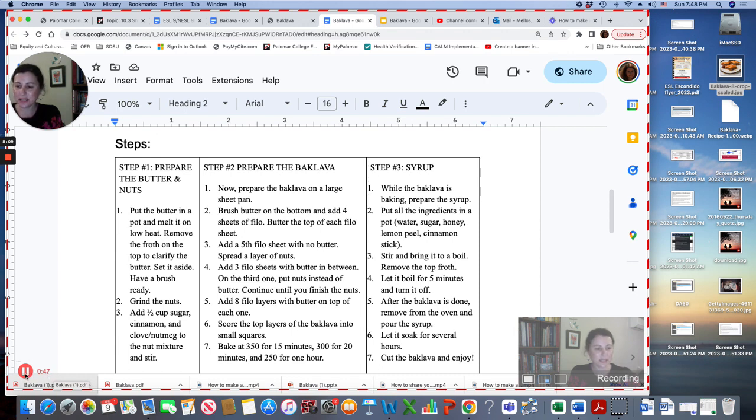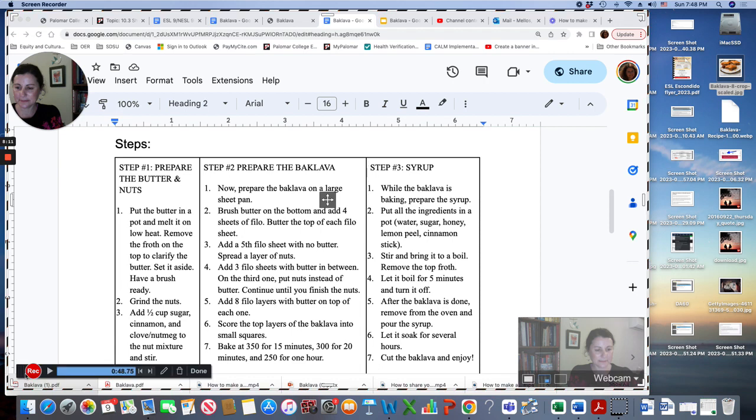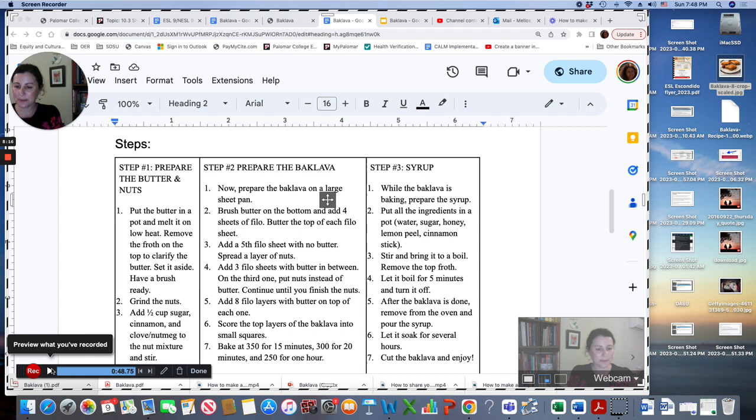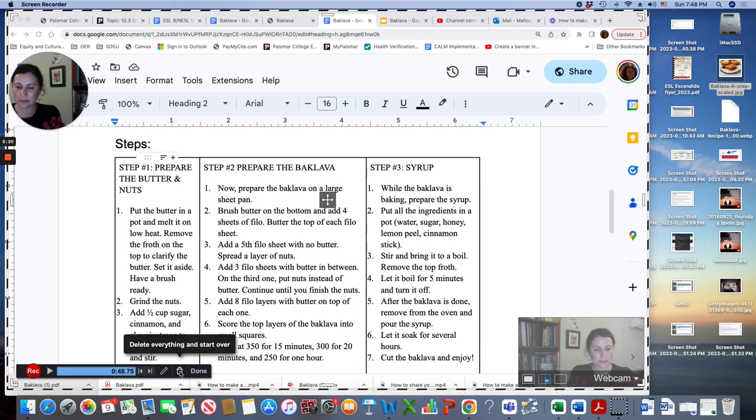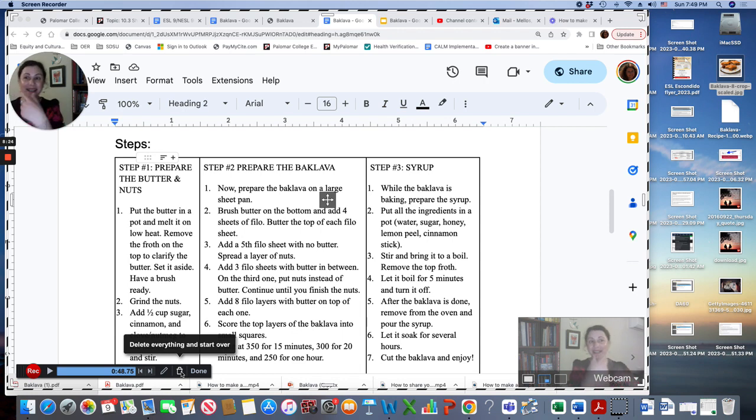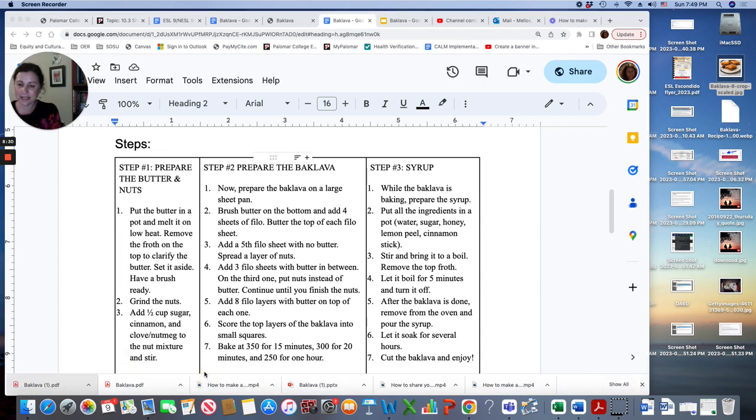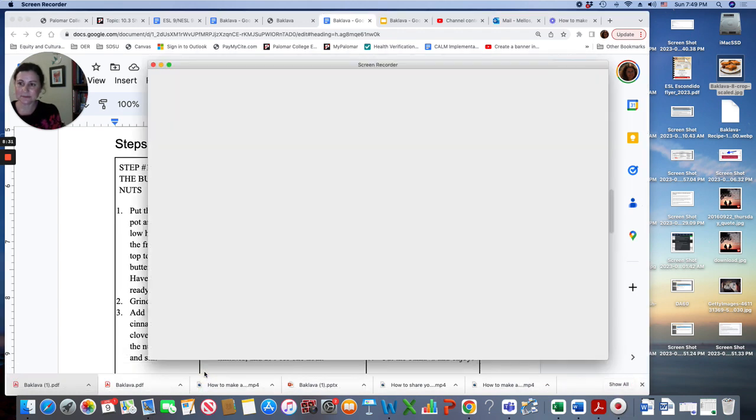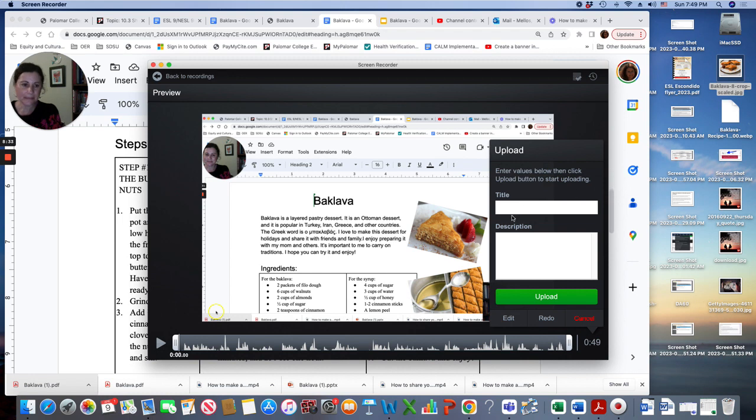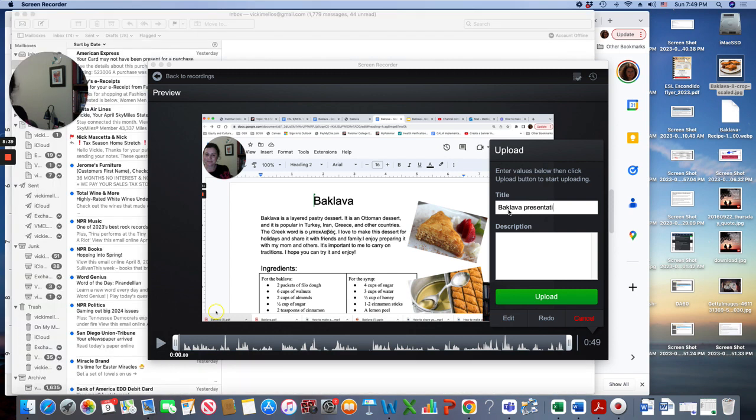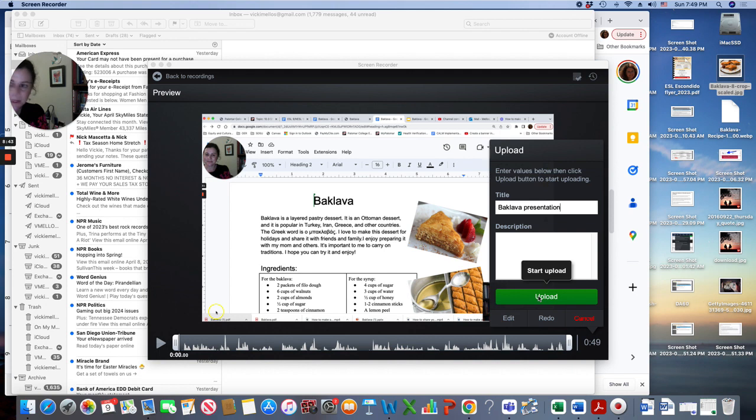You want your presentation to be three to five minutes. When you're done, click this button. You can play it to preview to see if you're happy with it. If you don't like it, you can delete everything and start over. I recommend maybe doing it a few times just to get the best one. Or if you're happy with it, you'll click done and give it a title. Baklava presentation.